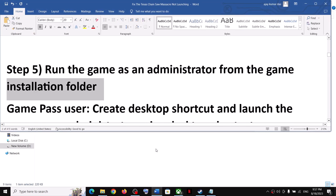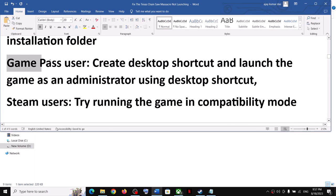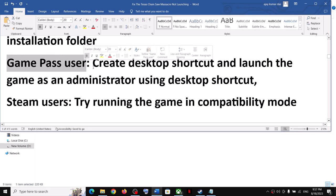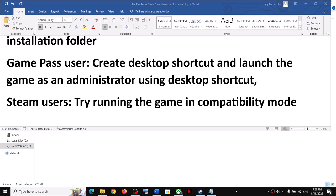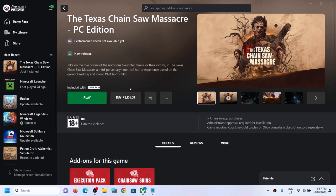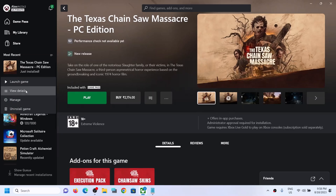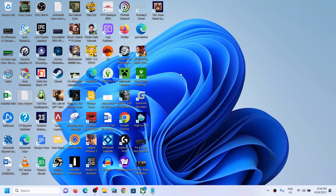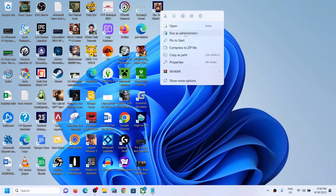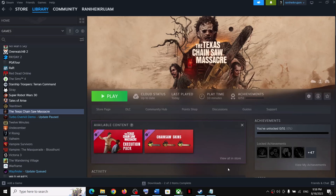If you have the game on Xbox Game Pass, you can create a desktop shortcut and launch the game as an administrator. Open the Xbox app, find the game under Most Recent, right-click the game, select Manage, and click 'Create desktop shortcut'. Then go to the desktop, right-click the game shortcut, and click Run as Administrator.